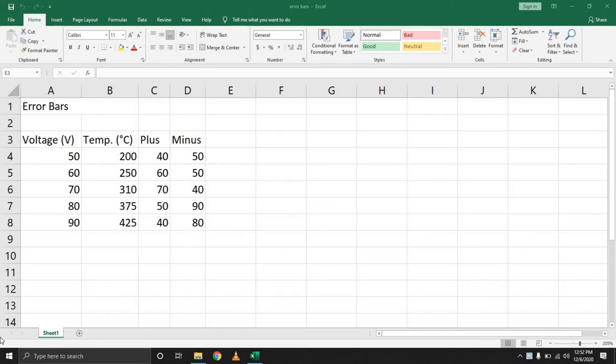Hello everyone, Tech Nomads here with another video. Today we are looking at how to represent error bars in your charts.